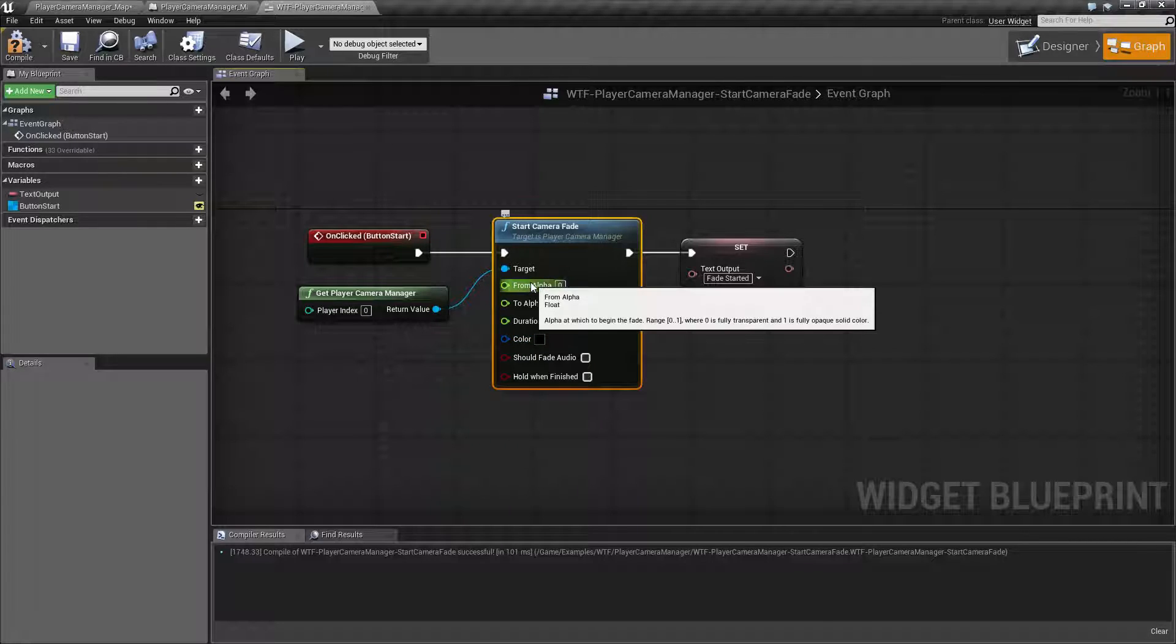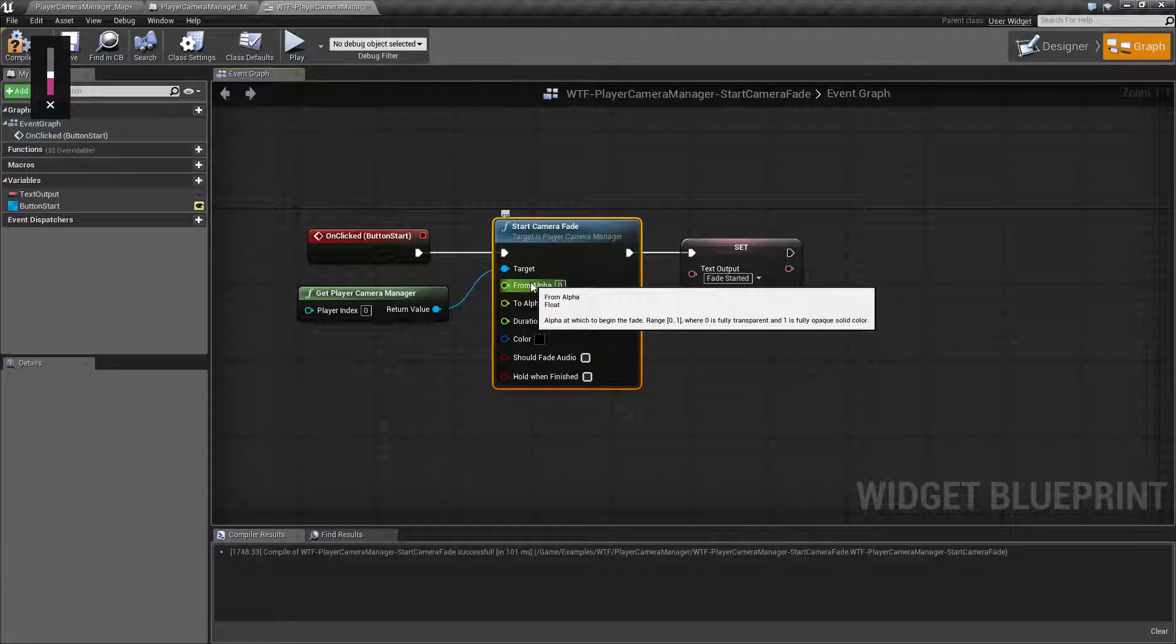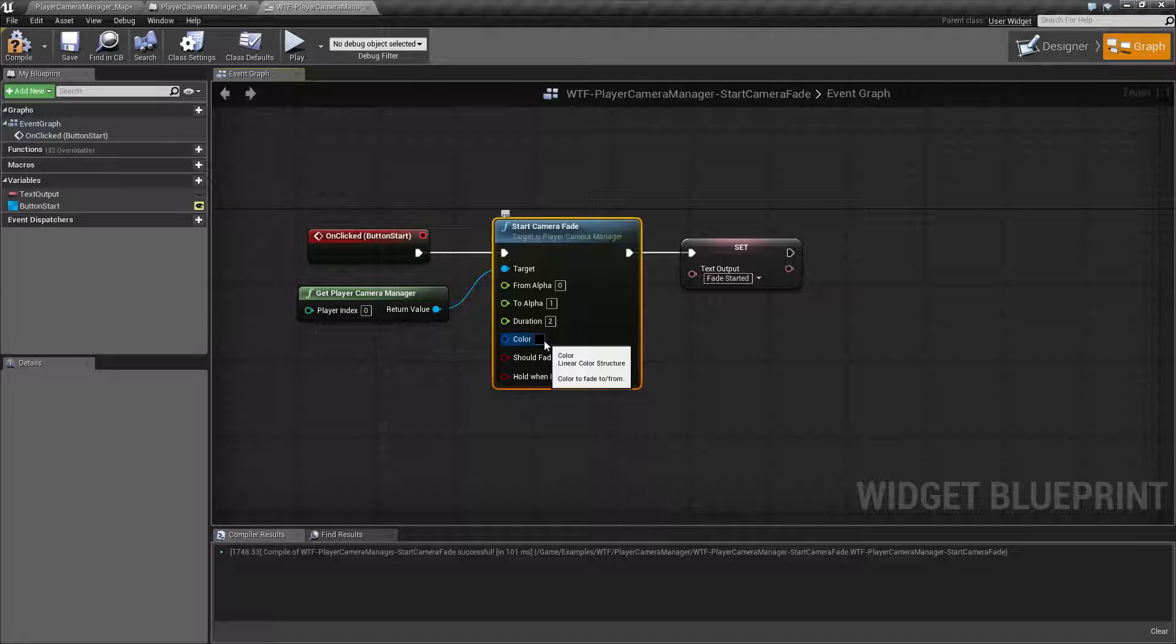Now these are going to be the primary ones that you're going to want to work with. Everything else is going to be optional, and technically you don't even need to adjust your fade because by default it's going to be black and it's going to be your default fade.